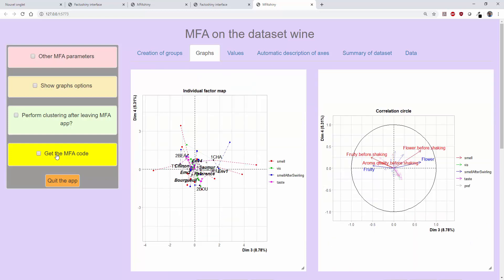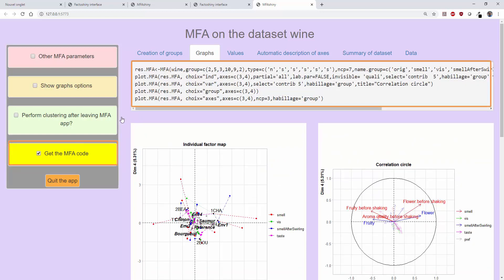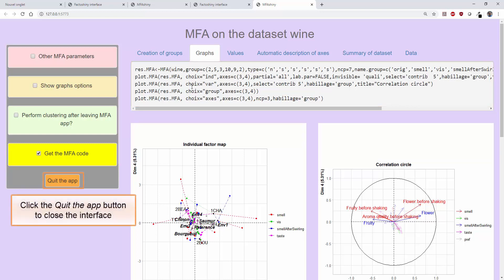Finally, there is a Get the MFA code button that retrieves lines of code from the analysis to implement the method and rebuild the graphs identically. By clicking on Get the MFA code, several lines of code appear: one to parameterize the method and the others to build the plots. You've now seen the main plots and main indicators for MFA. Now it's up to you to implement MFAs with FactorMineR and FactorShiny.